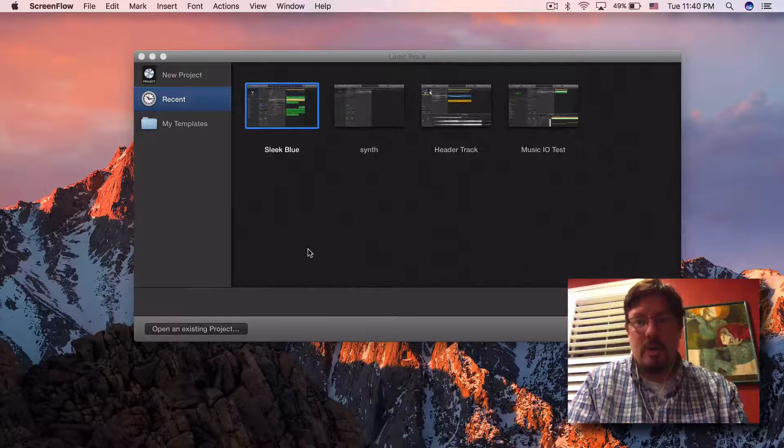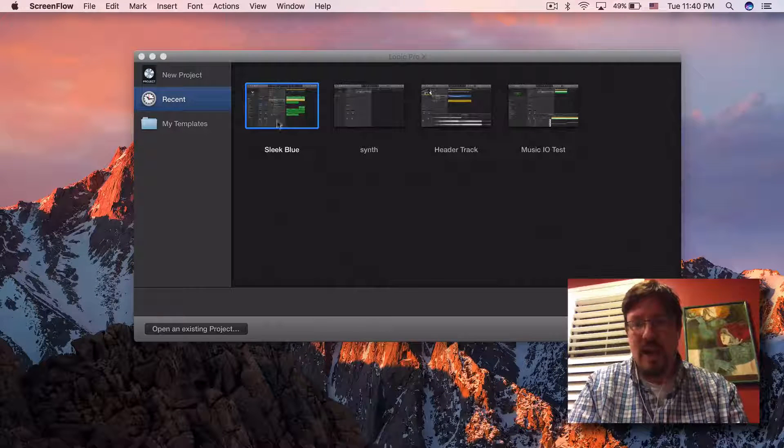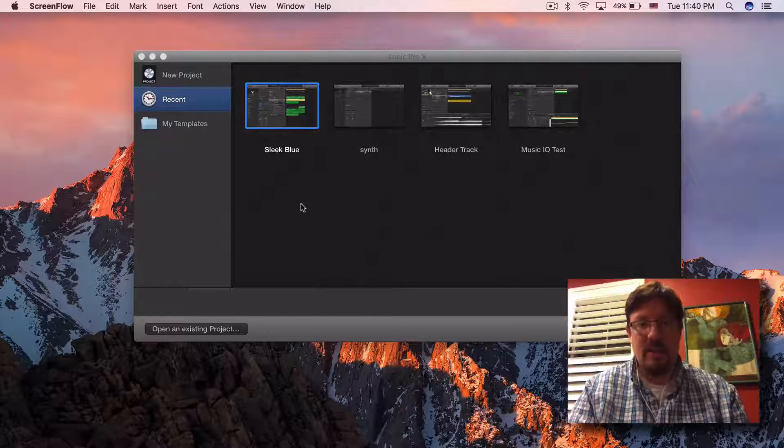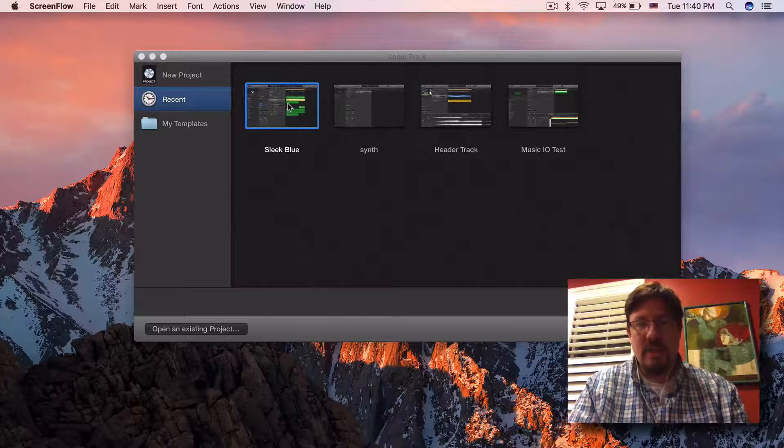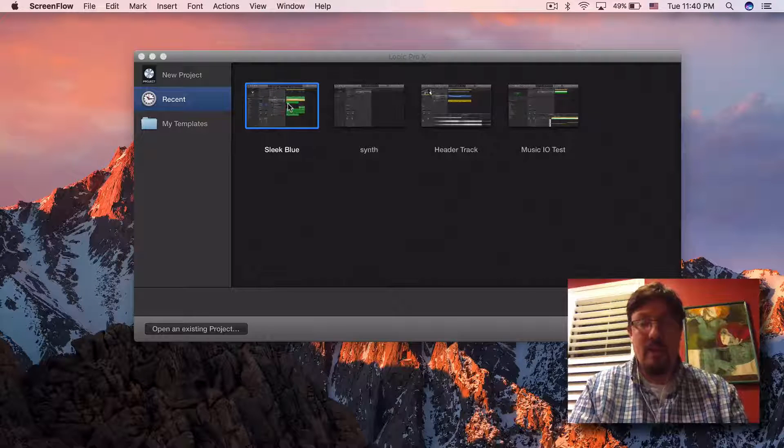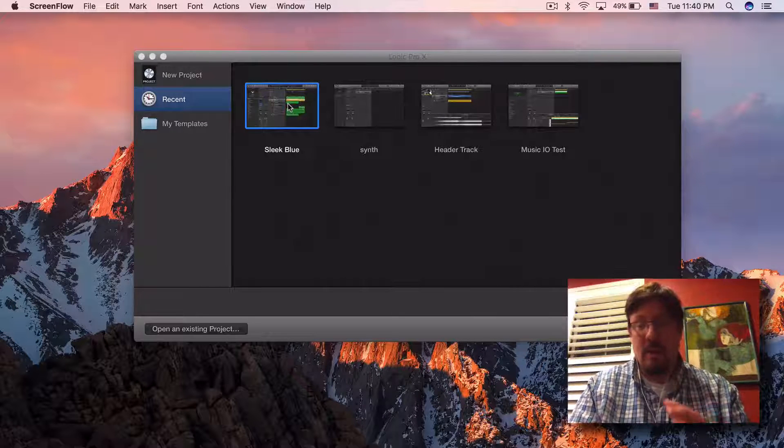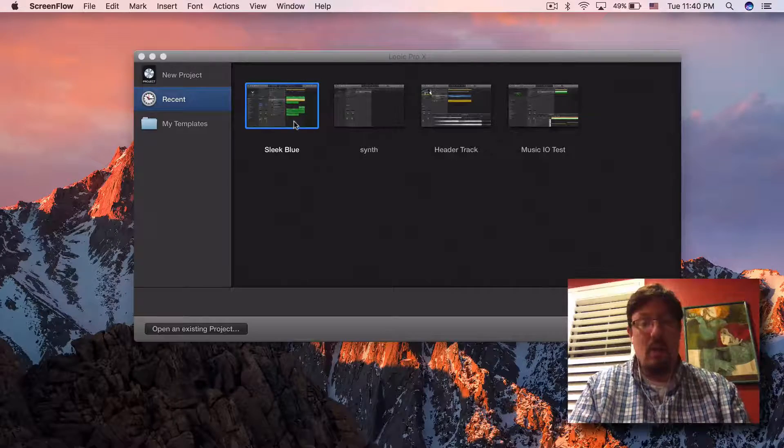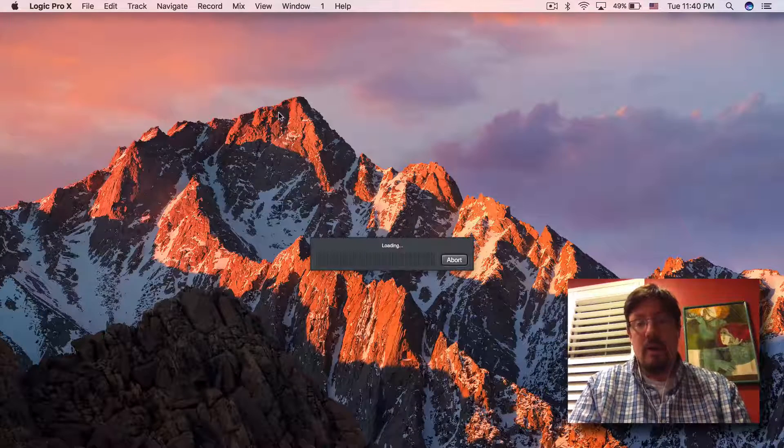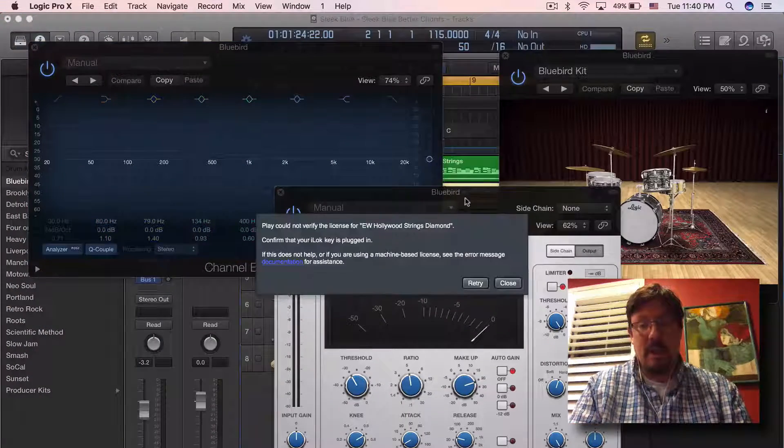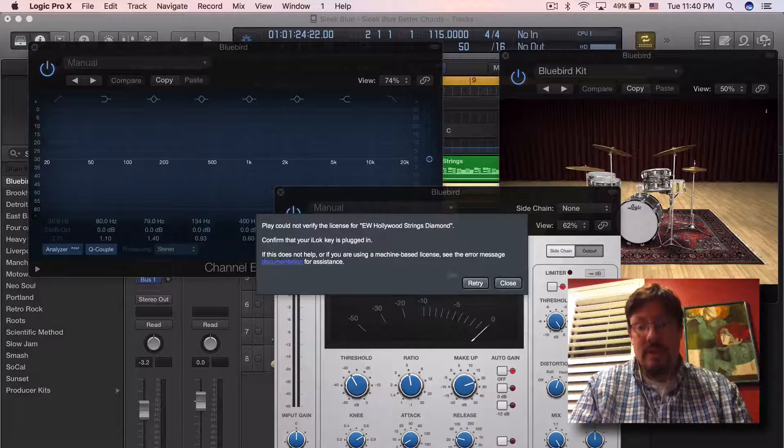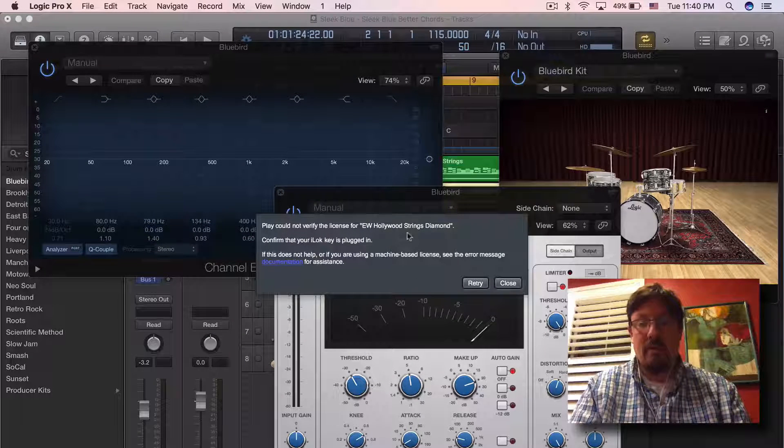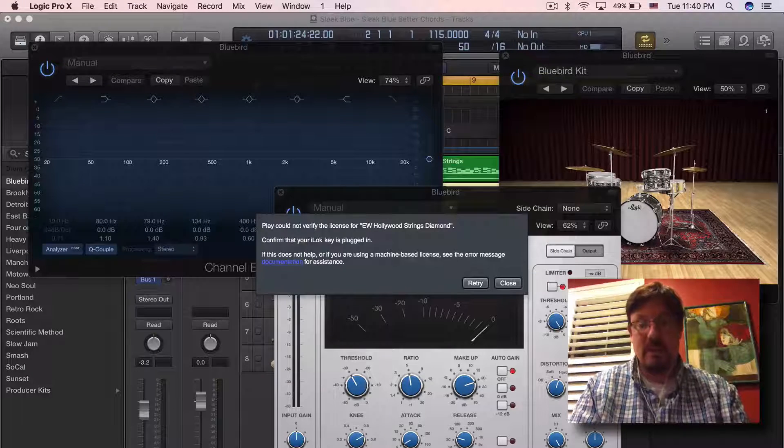Hey everybody, we're gonna do a quick thing here with freezing tracks. Essentially the situation is this: I have a project using East-West strings on it, but I don't have my iLok with me or I know I'm not gonna have it with me. So what am I gonna do? Well, if you knew that this was going to be the case in advance, then you might want to freeze the track because you can see right here it says 'could not verify the license' - that means it's not plugged in yet.